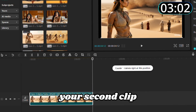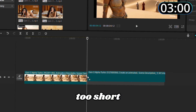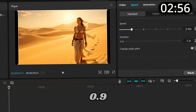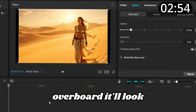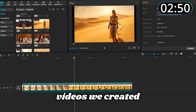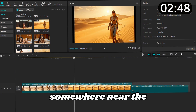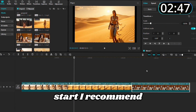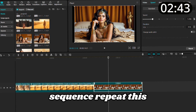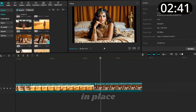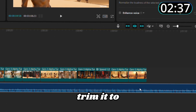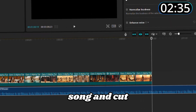Trim this clip to four seconds — click the video then hit Delete on the right to shorten it. Move on to your second clip; if it feels too short, extend it slightly by slowing it down. Go to Speed and set it to 0.9, but don't go overboard — it'll look off if you do. Also, don't forget to add our extra videos we created earlier somewhere near the start. I recommend placing them as the third or fourth clip in the sequence. Repeat this for all your clips until they're all in place.